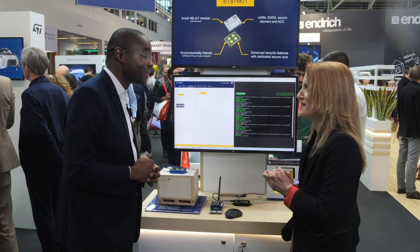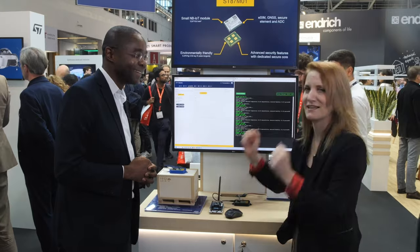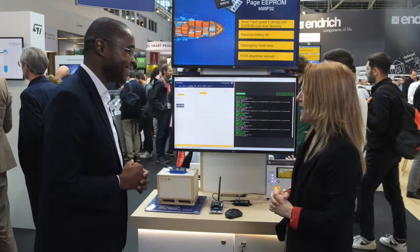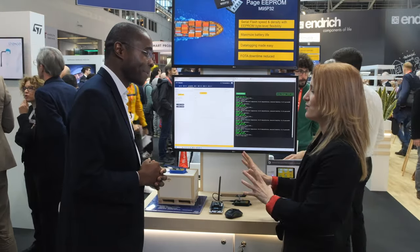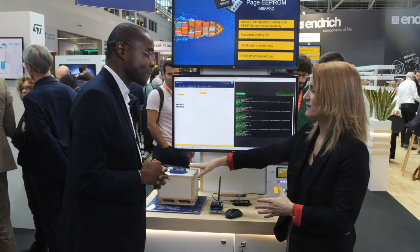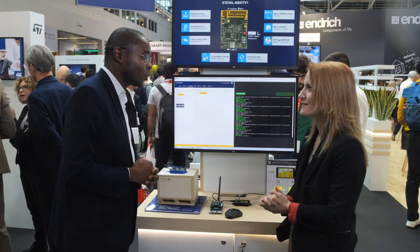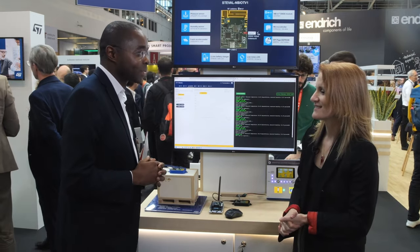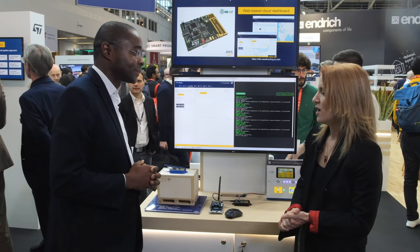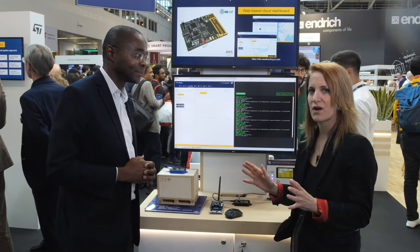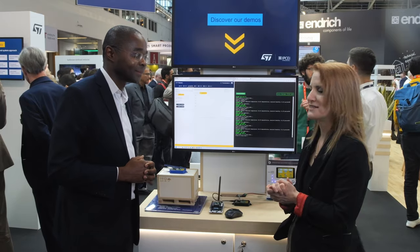We do have wonderful engineers at ST developing fabulous boards like this. If people want to get their hands on either this board or the eval kit stack, the best way is to go on st.com and look for the STE7M01. You can also connect with your ST sales representative.